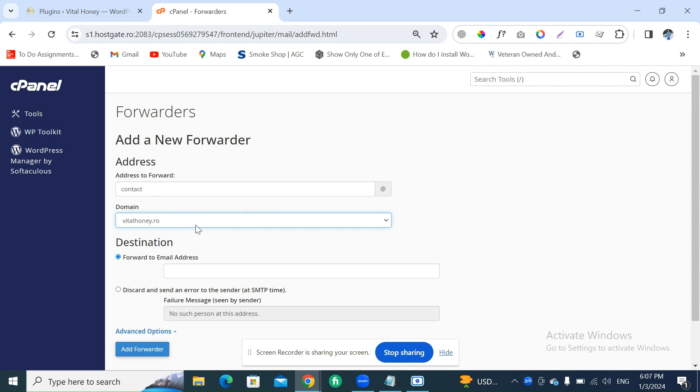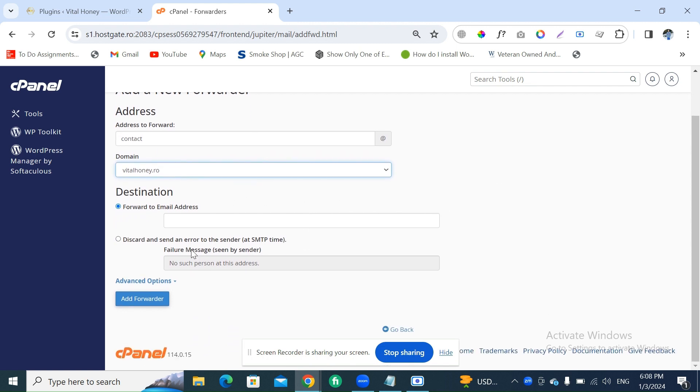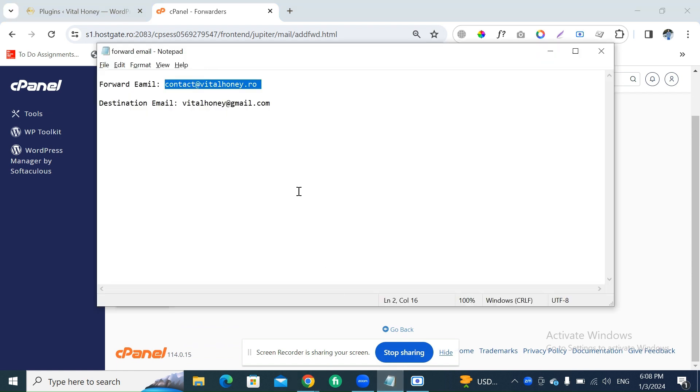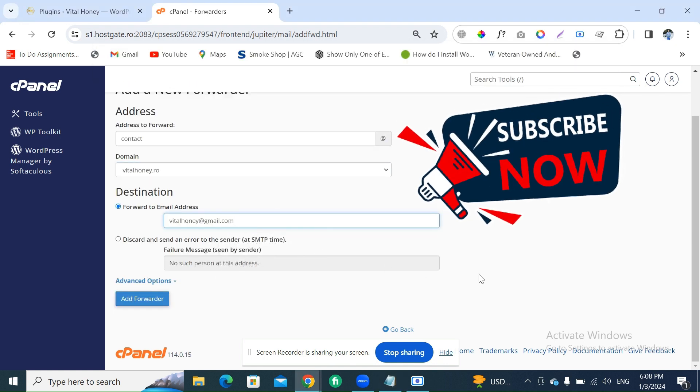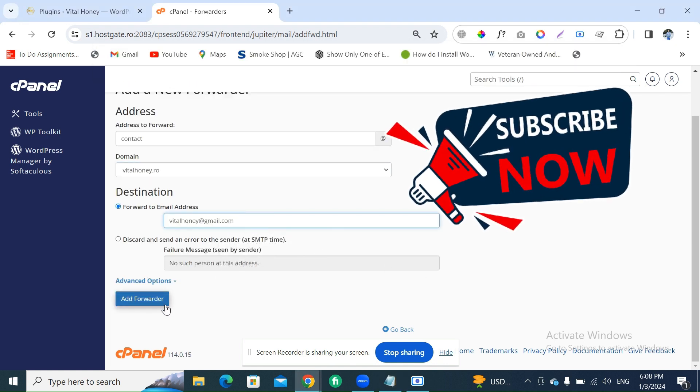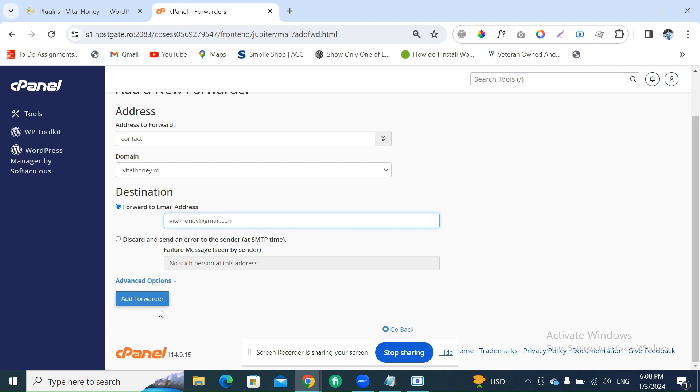Now put here the forward-to email address - the destination email. So the destination email will be the Gmail email. This is the destination email. Now simply click on Add Forwarder.